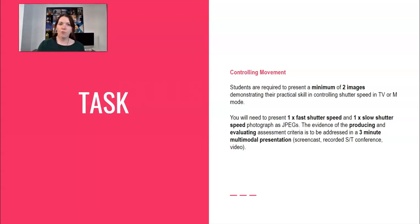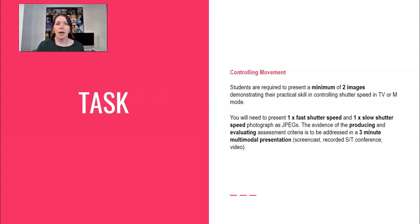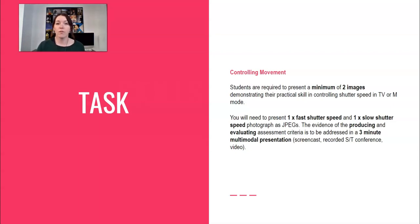Now the evidence of producing this needs to be presented as a multimodal presentation. This is a three-minute presentation that is done usually by creating a PowerPoint and screen recording over the top, kind of like what I'm doing now.